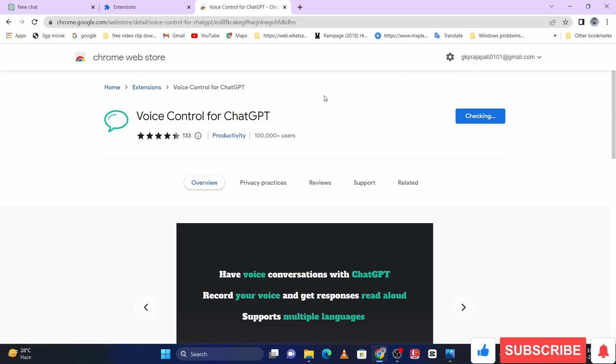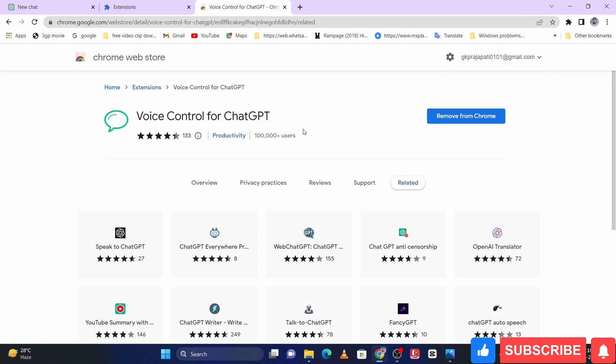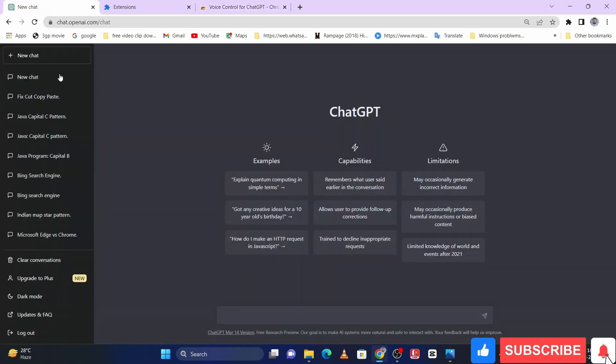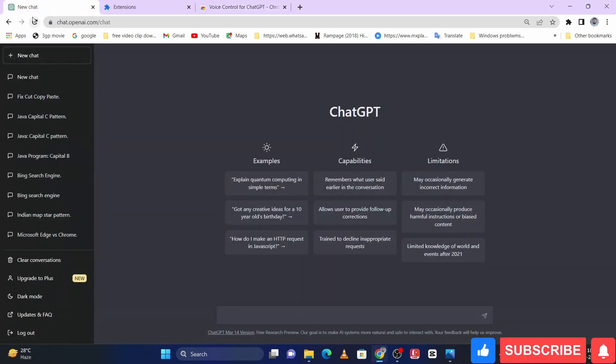So let me go to the ChatGPT, let me refresh it.